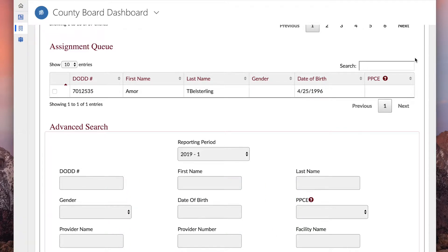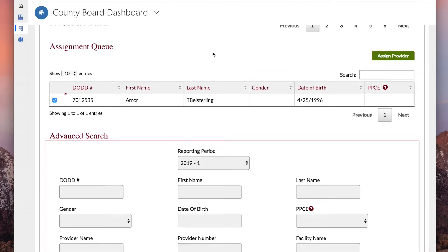Click the boxes to select the people to be assigned. You can select multiple people at once.